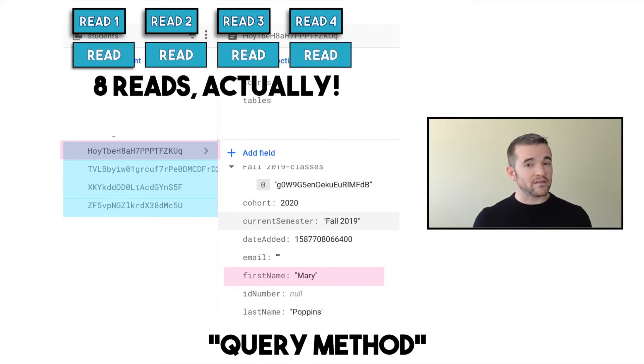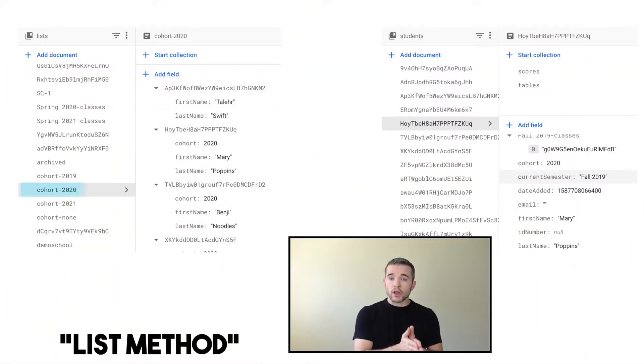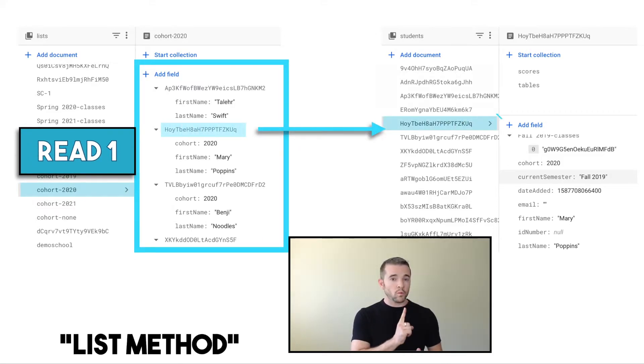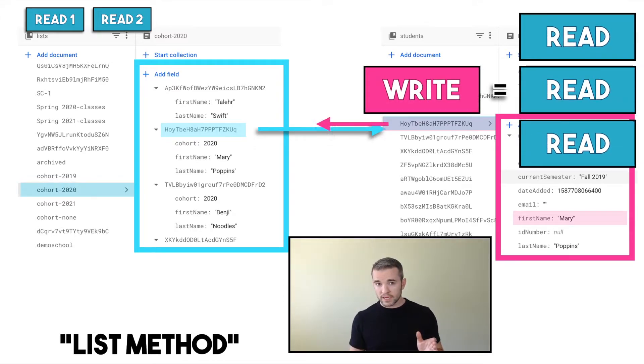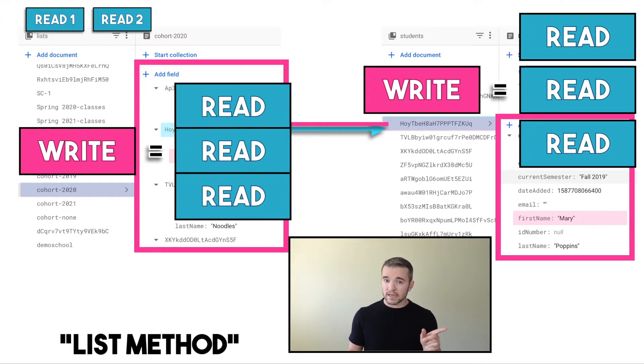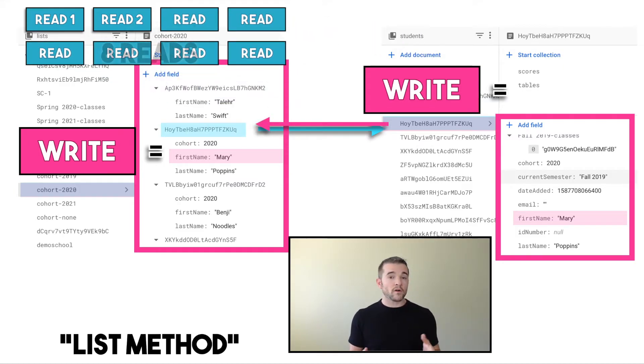Whereas if I have four students and use this technique: retrieving all students is one read, writing to the student's profile is the equivalent of three reads, and writing to the list is another equivalent of three reads — also seven reads total. So four students is the break-even point. Anything more than four students, and I'm going to be saving money using this technique. Anything less, and the technique isn't saving anything — but four students isn't a lot.